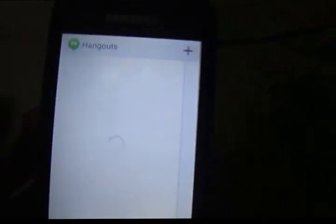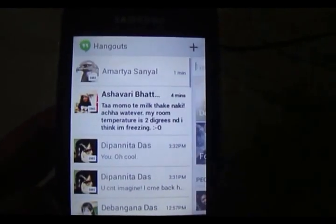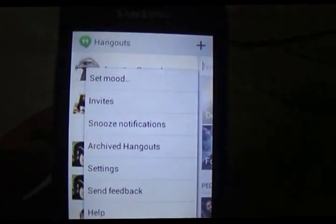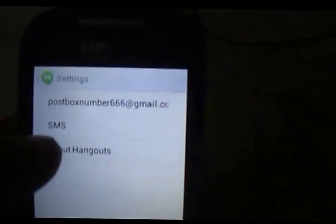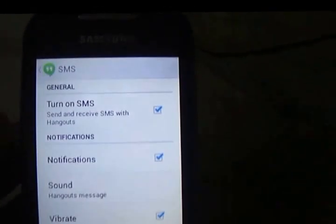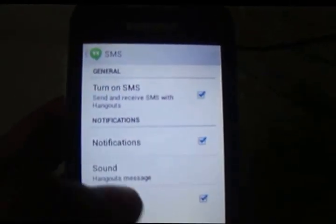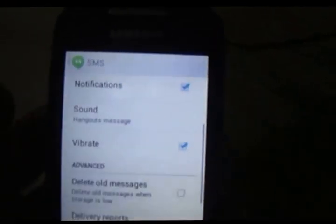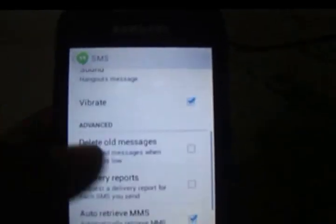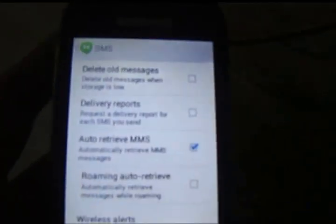It does lag a bit while opening up. In Settings, you can switch off SMS integration by just unchecking the box to turn off SMSs. Then you have your normal settings like notifications, sound, vibrate, delete all messages — all the options you had with your old SMS applications.